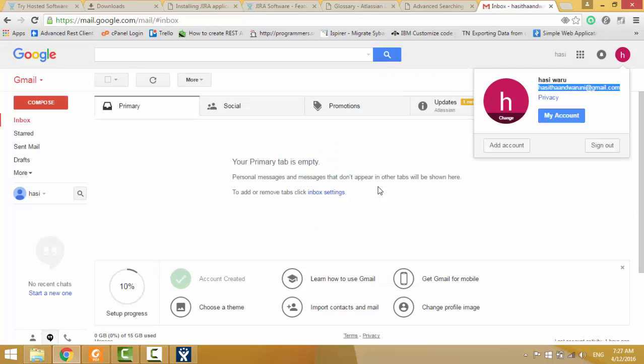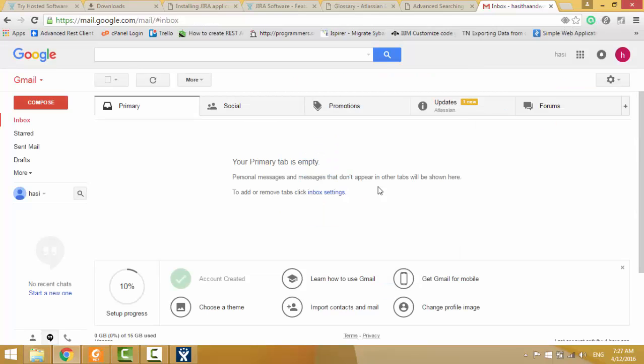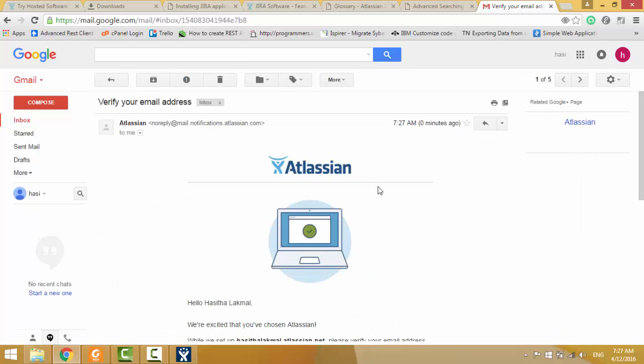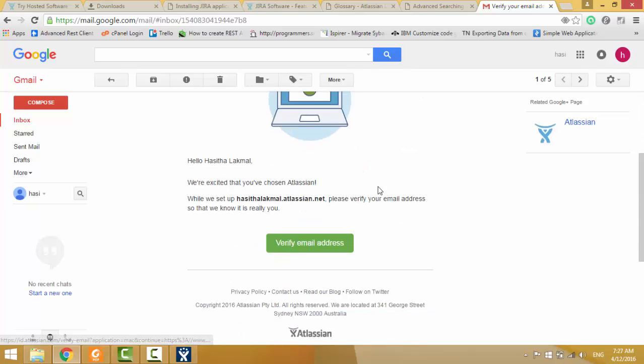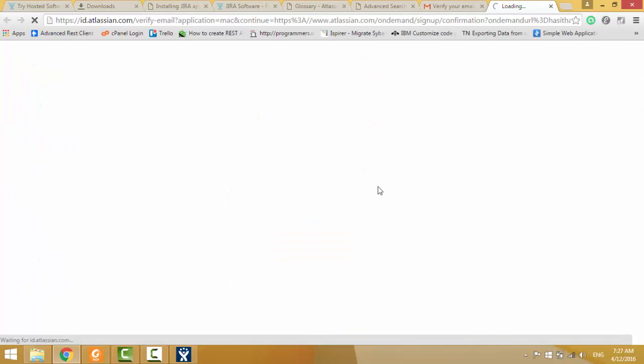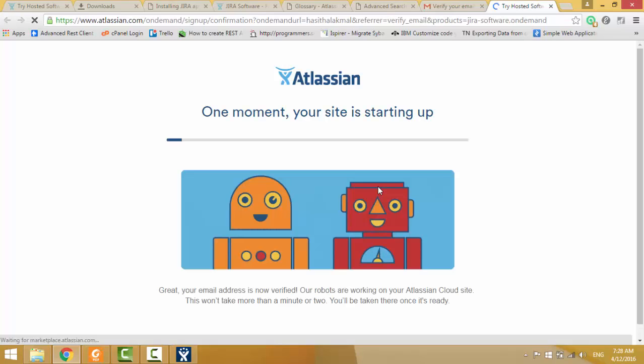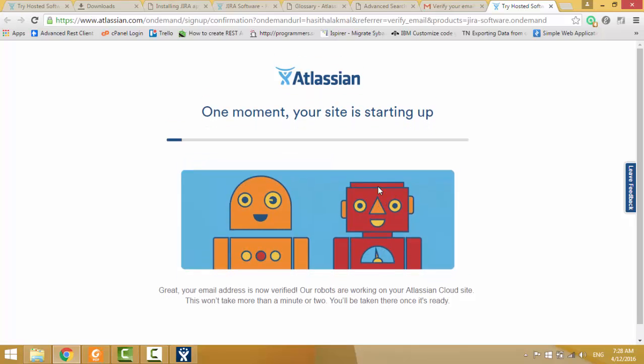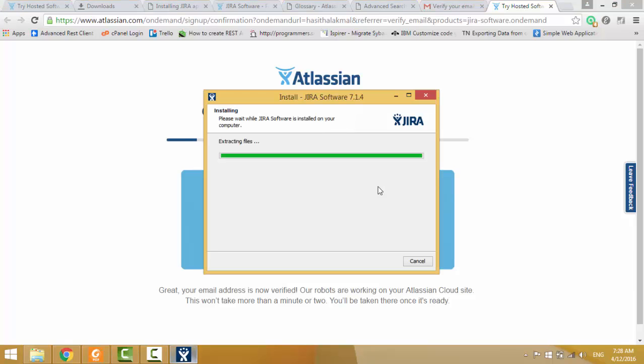Now, when I am going to my email, it has verification email, then verify my email address. Now, this is starting up, it will take 3 minutes.